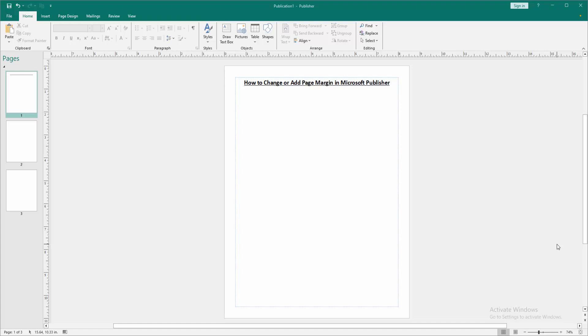Assalamualaikum, hello friends, how are you? Welcome back to my another video. In this video, I am going to show you how to change or add page margin in Microsoft Publisher. Let's get started.